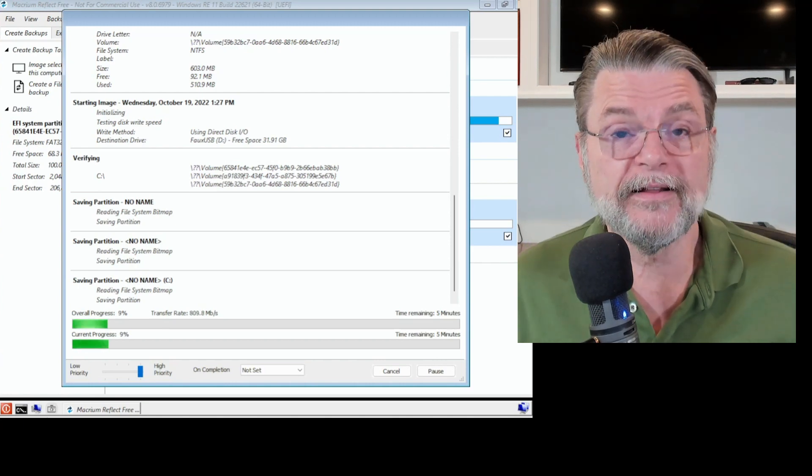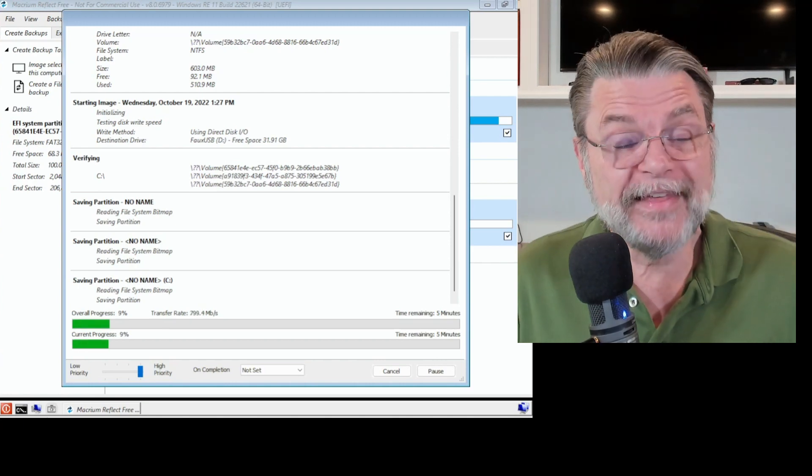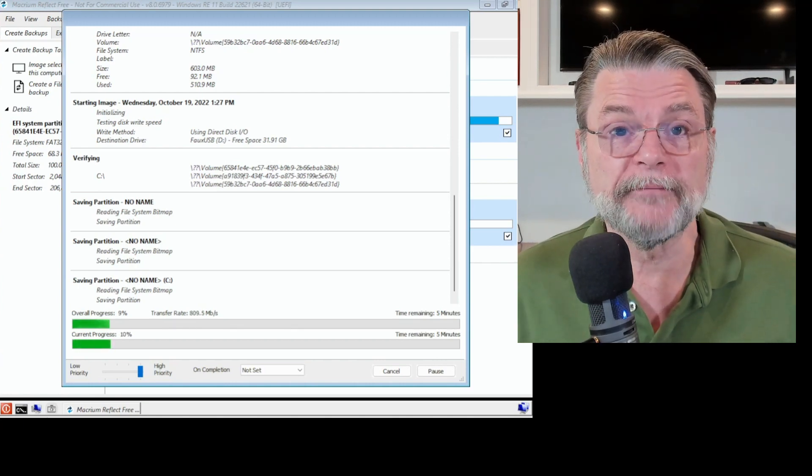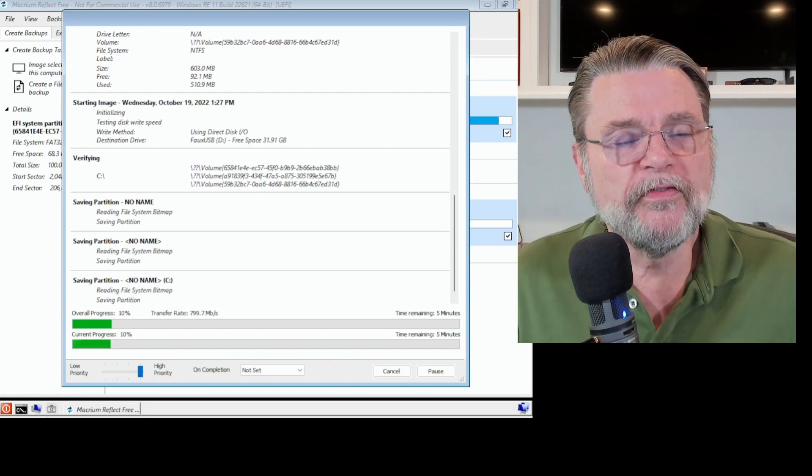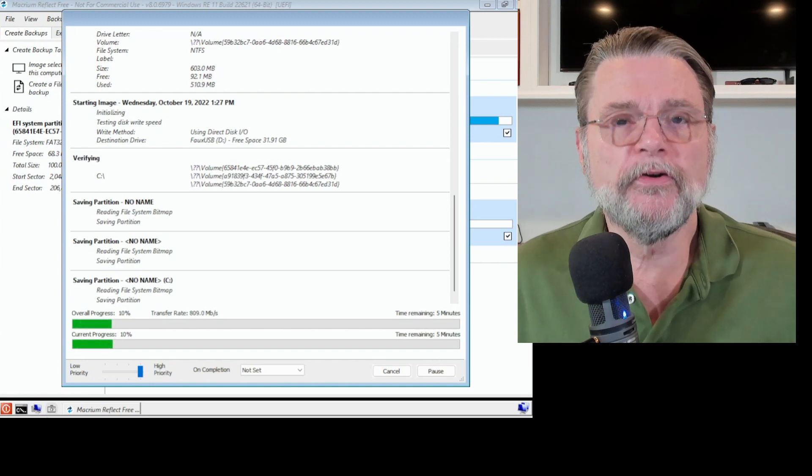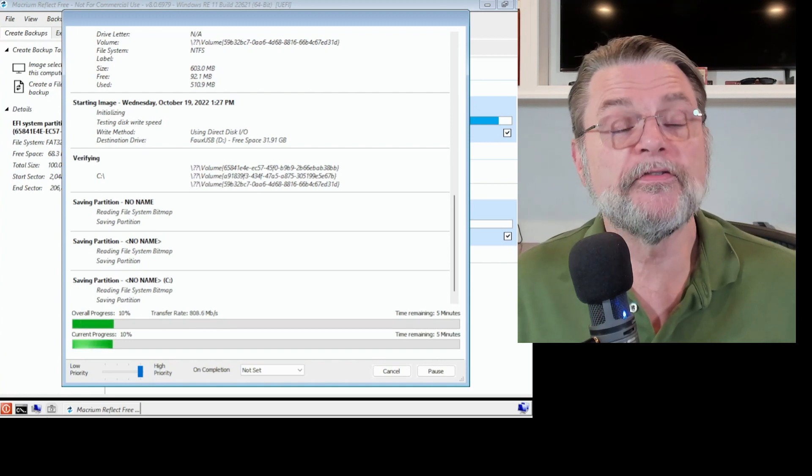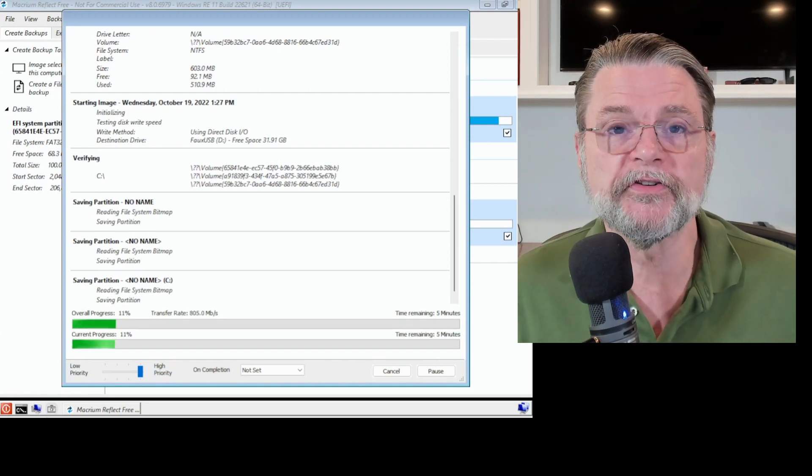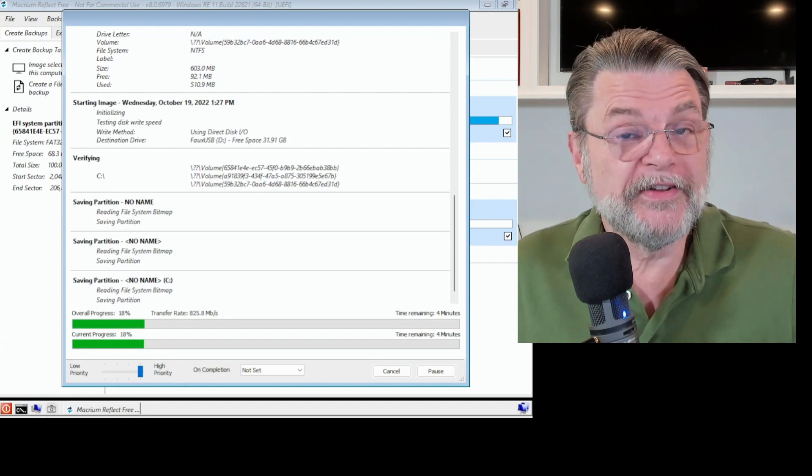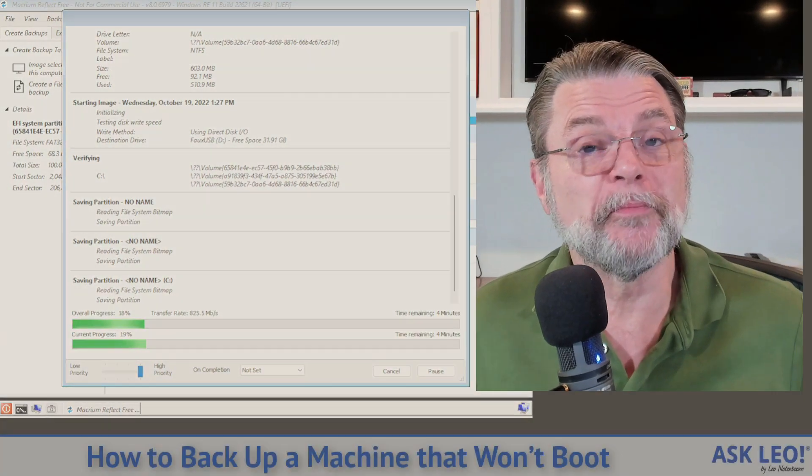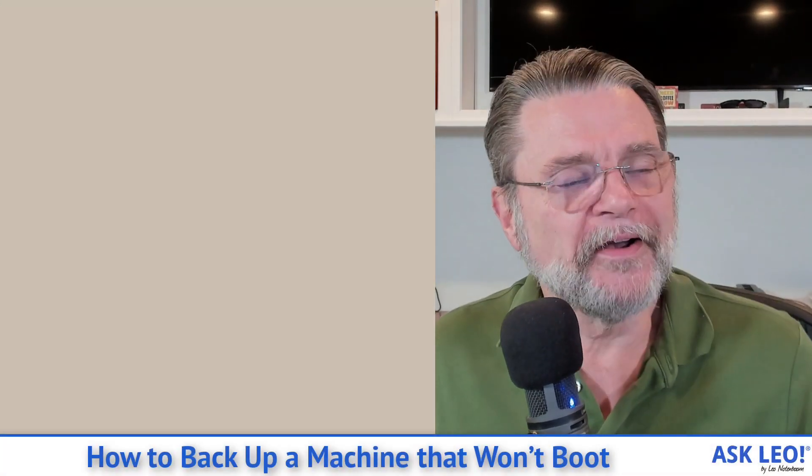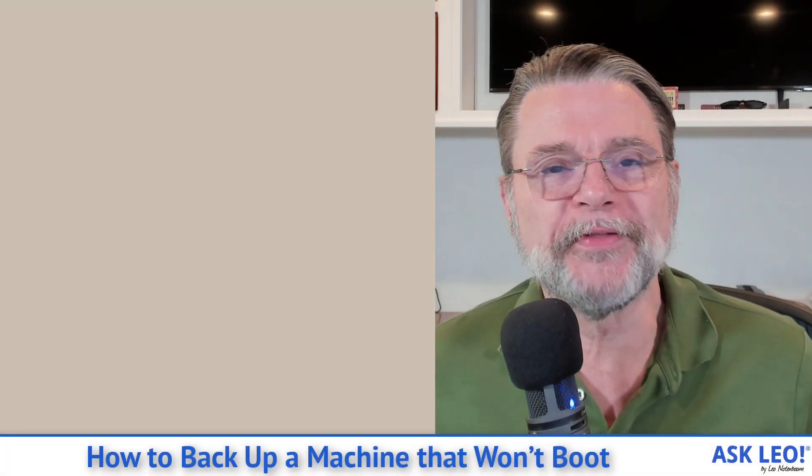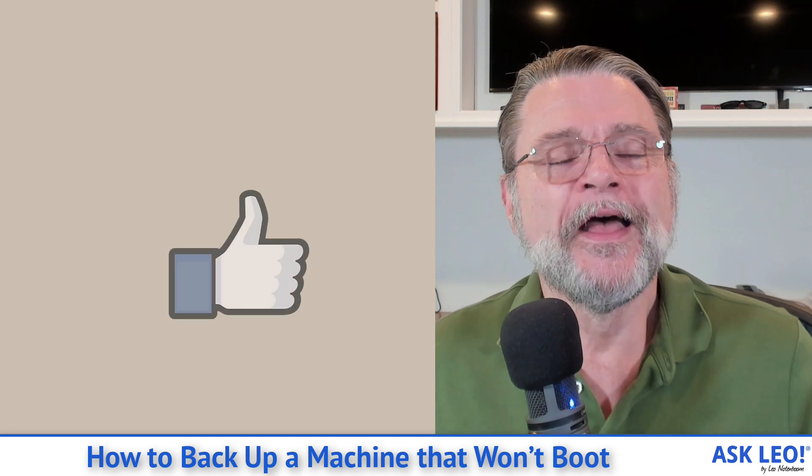That's the concept. That's pretty easy. And it's a very useful technique if you ever find yourself in this situation. This backup obviously is going to take a little while to complete. I'm not going to make you sit through that. There really isn't any point.